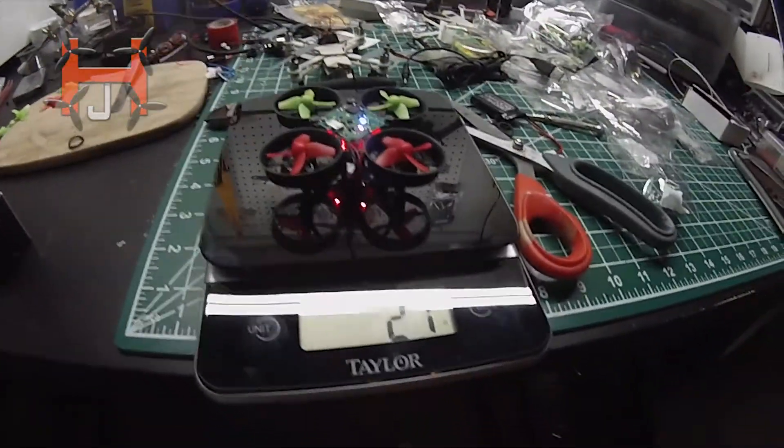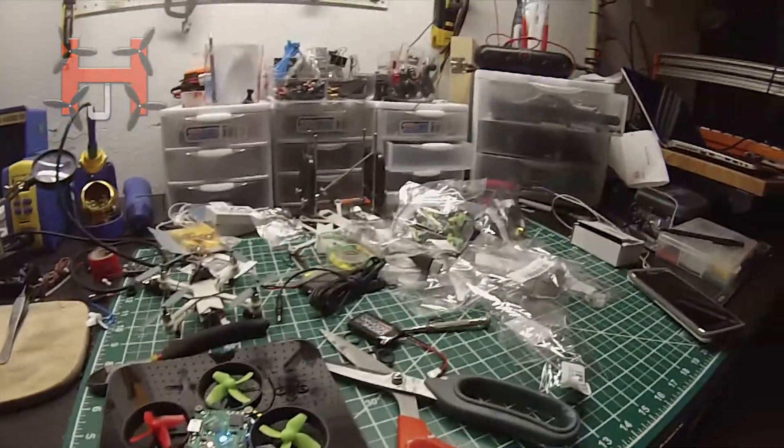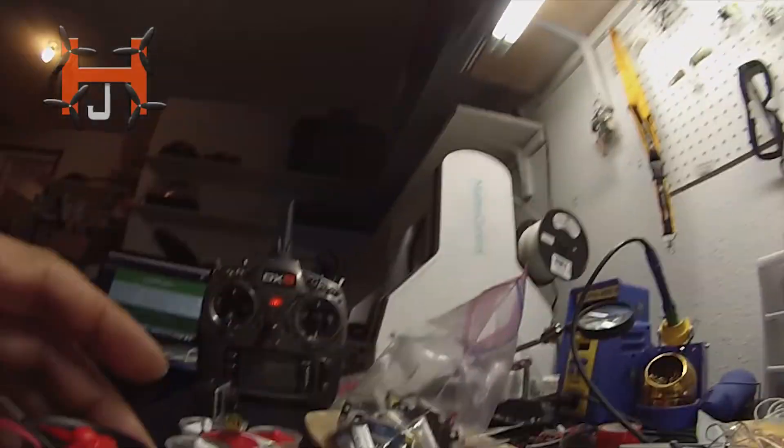All right guys, final product here, 21 grams. As a matter of fact, let's really put it to a test. Let me show you how to fly this guy so you guys are going to trip.